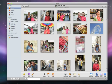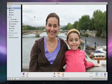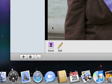First, select a photo that includes the face of a friend or family member, someone who appears in a lot of your pictures. Then click the Name button.